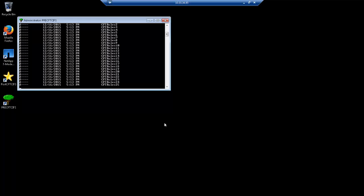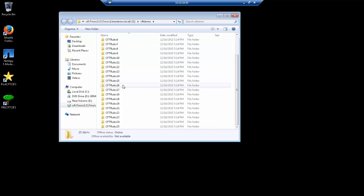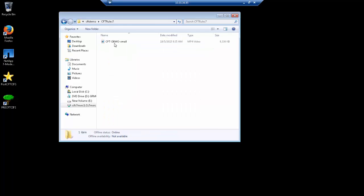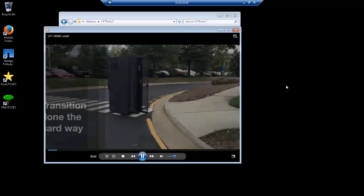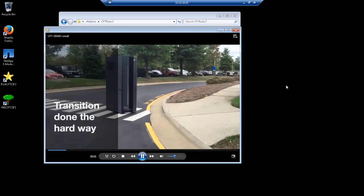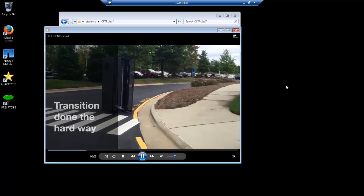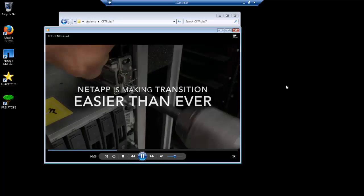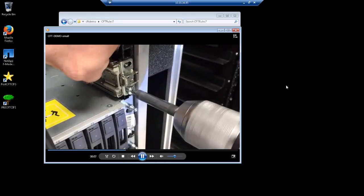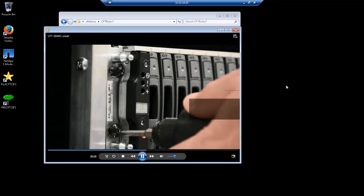We created 25 folders with video files. These folders get created on the CIFS share hosted on our 7-mode system. We select one of the folders and open it up. As you can see, the video shows data migration being done the hard way. NetApp is making transition easier than ever with copy-free transition, and we intend to prove that today.